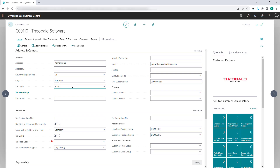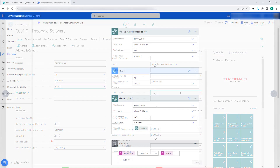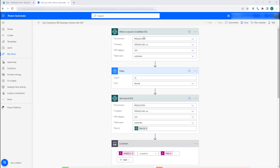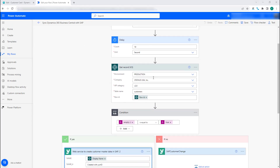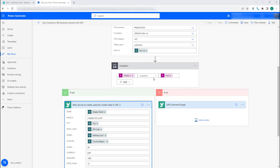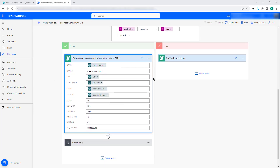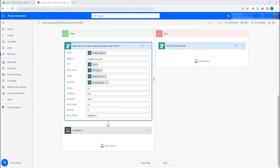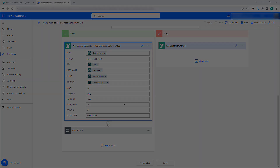With this approach, the CRM system can be connected to SAP quickly and easily, saving time and money. Best of all, this is accomplished with no code and completely free of SAP GUI or any SAP add-ons.